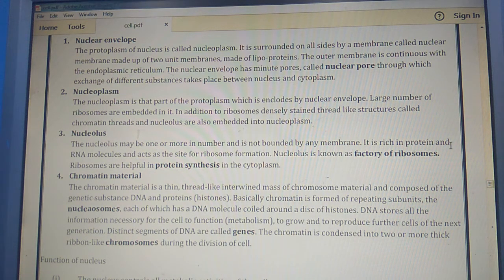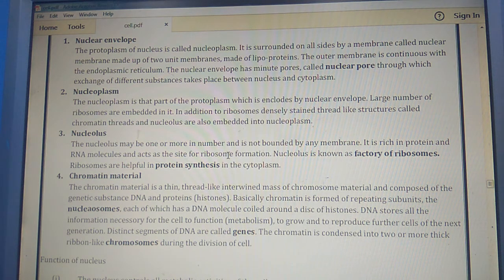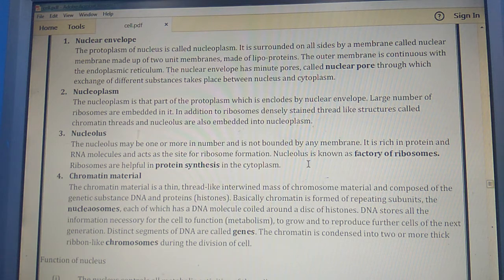The nucleolus is rich in protein and RNA molecules and acts as the site for ribosome formation. Because ribosomes are made of proteins and RNA, the nucleolus is known as the factory of ribosomes. Ribosomes are helpful in protein synthesis in the cytoplasm.